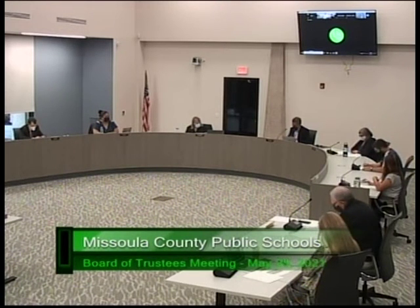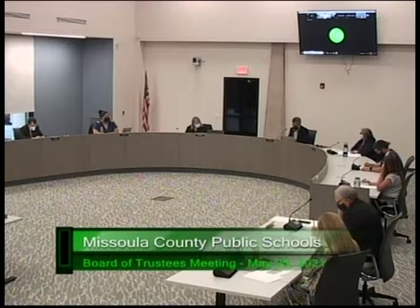The next agenda item is to approve transportation route mileage changes, with Pat McHugh presenting.